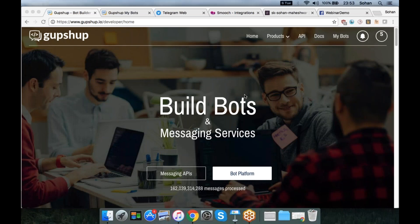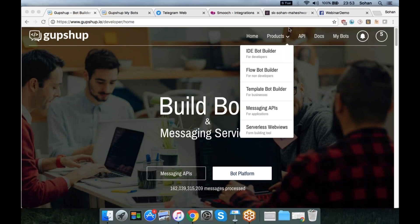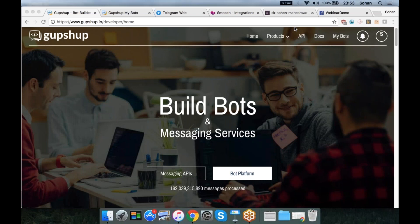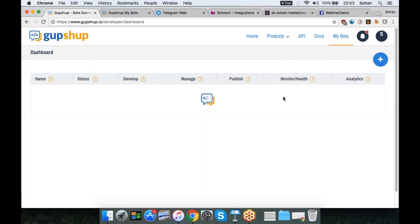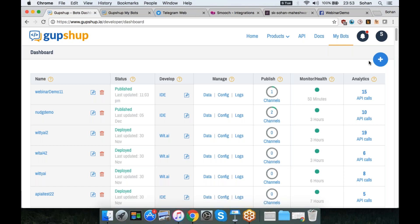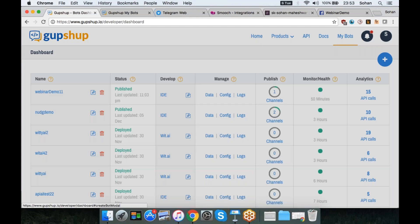Thanks, Fred. Now let me show you a quick demo on how you can create a chatbot with GupShop and then publish it to Smooch. So this is gupshop.io — this is our homepage. We have a login integrated with GitHub or Facebook. I'm going to click on the My Bots button, which takes us to the bot dashboard showing all the bots I've created with statistics and analytics. Our whole idea was to make chatbot building as easy as possible for developers and non-developers alike.